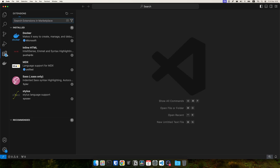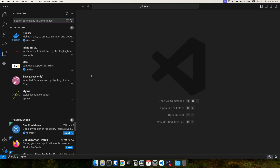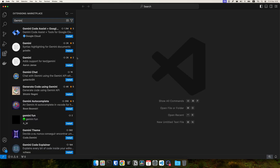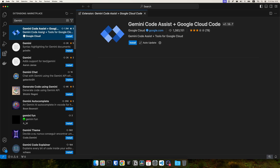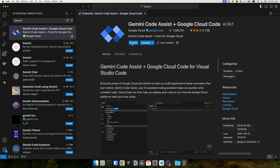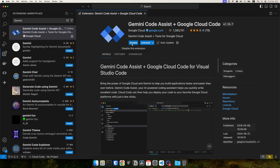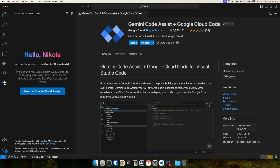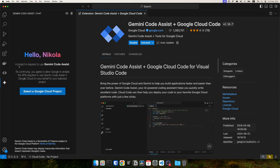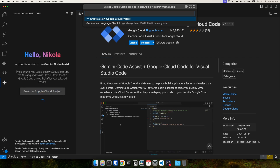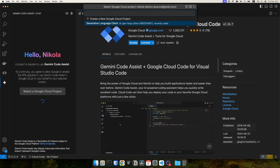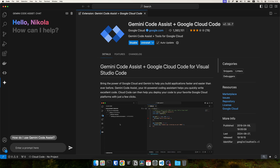After that we're ready to use the project in our code editors. To install in VS Code, go to the extensions panel, search for Gemini in the marketplace, open the Gemini Code Assist plus Google Cloud Code extension and install it. After that you can open the extension from the sidebar and click 'Select a Google Cloud project'.